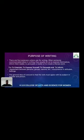First we are going to see the Purpose of Writing. There are four purposes writers use for writing. When someone communicates an idea in writing, they usually use it to express themselves, inform their reader, persuade the reader, to create a literary work, or to entertain. The various purposes are: to express yourself, to persuade, and to inform.